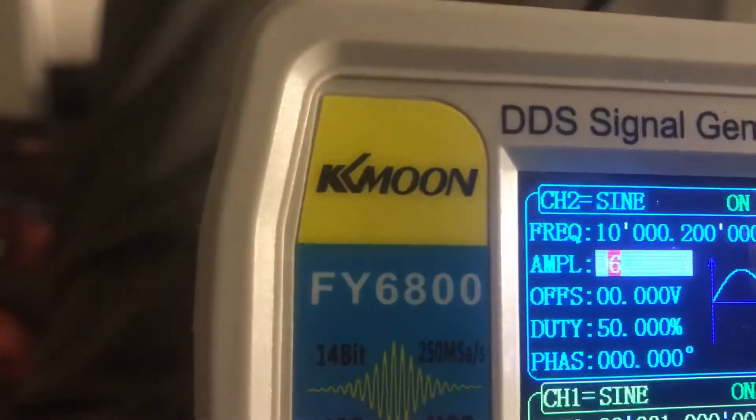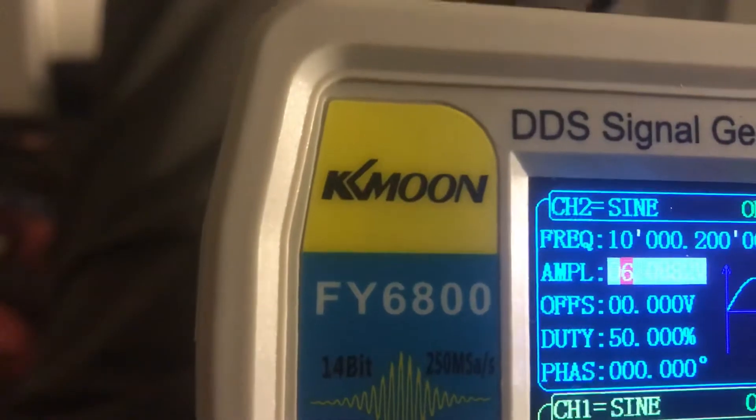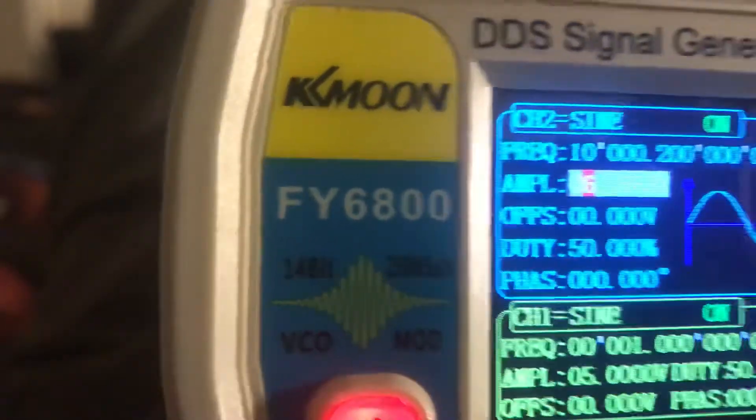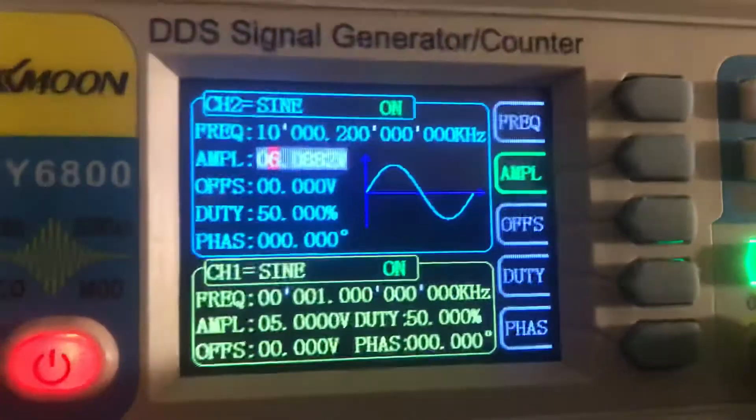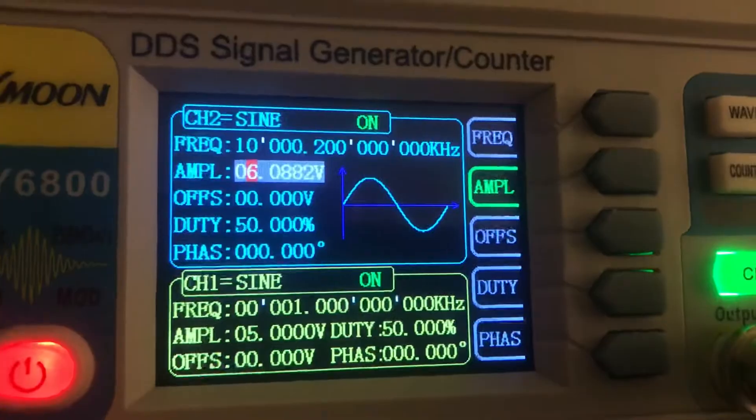Again, this is a KMOON FY6800, a 2-channel generator. I've been messing around to see how it's calibrated, with WWV playing on a shortwave radio over there. Okay, well thanks for watching and have a great day.